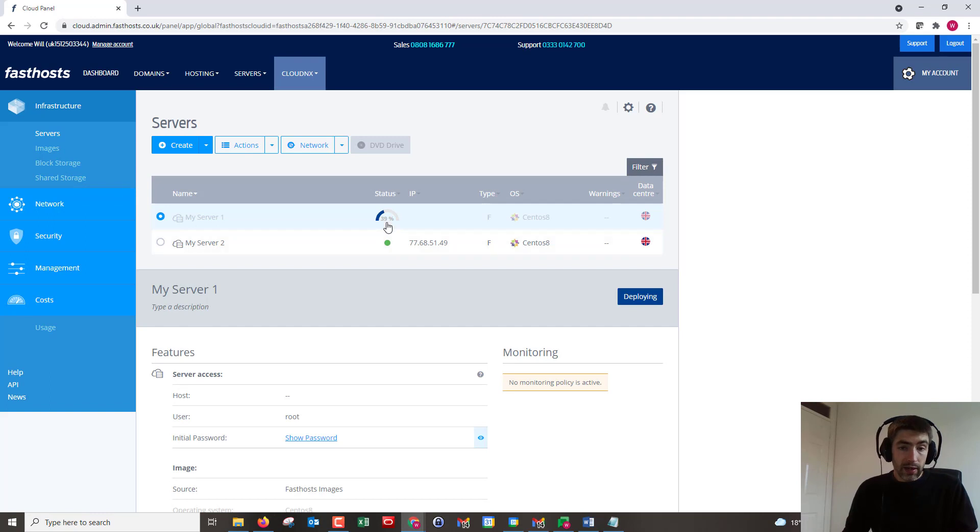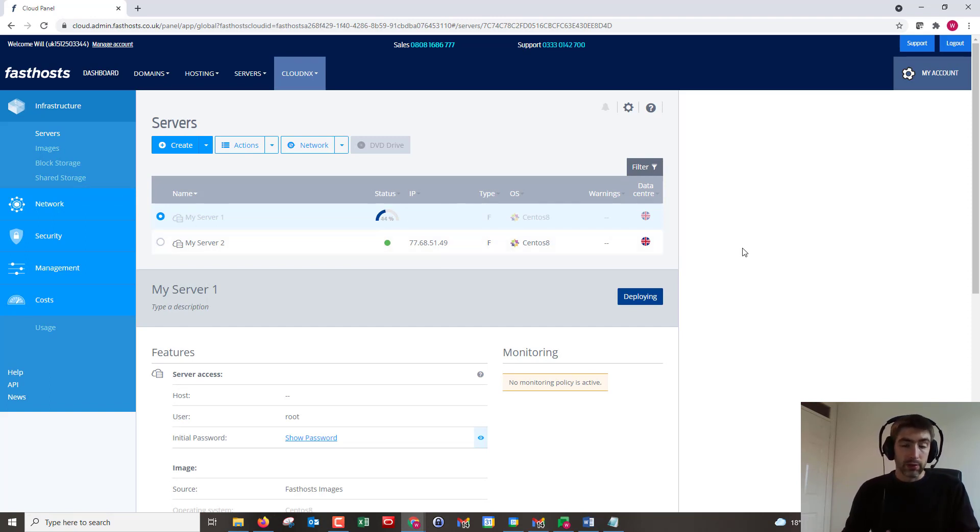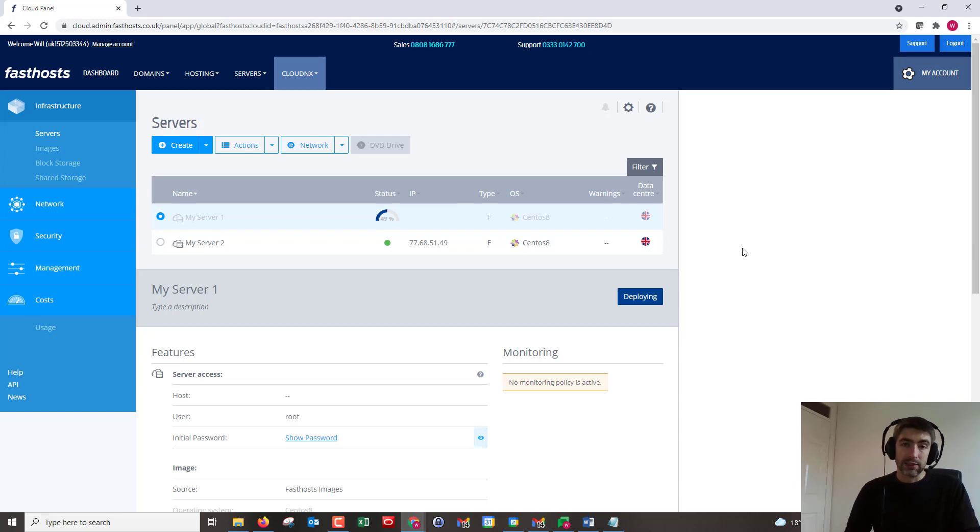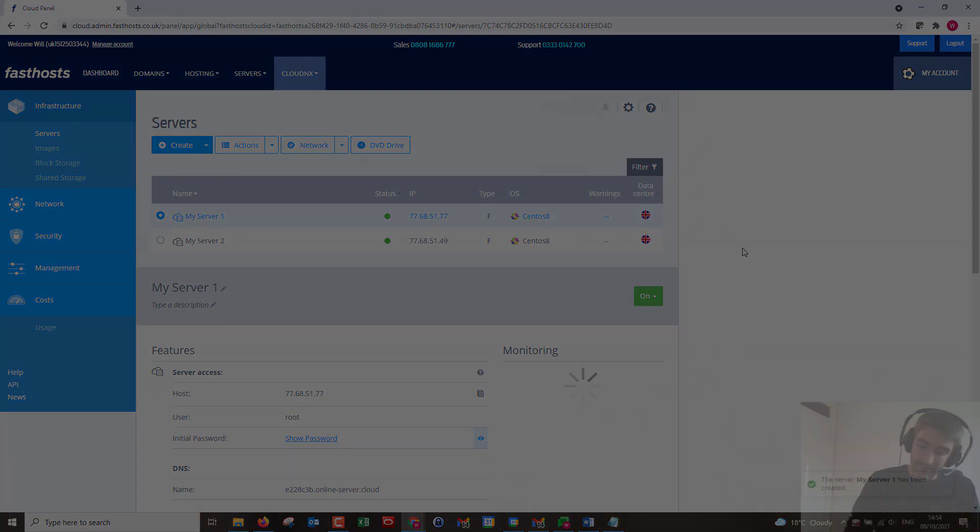That's the end of the video. As we can see, that's already 40% complete and it won't be long till I could connect to that. It's really that easy to just start your own new Cloud NX server. Thanks very much for watching, goodbye for now.